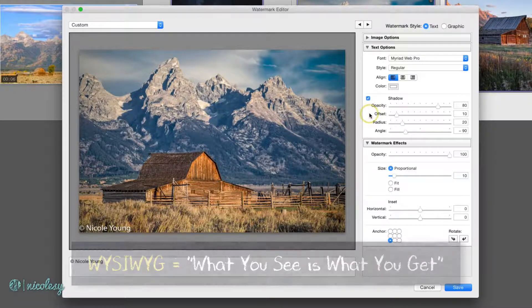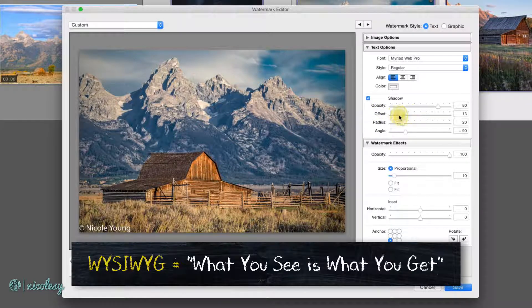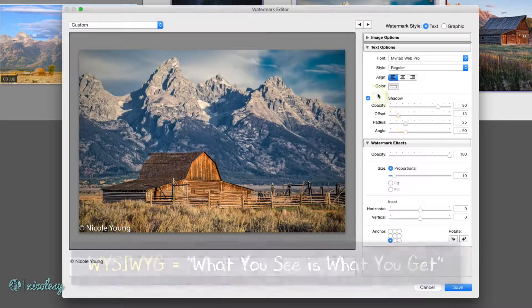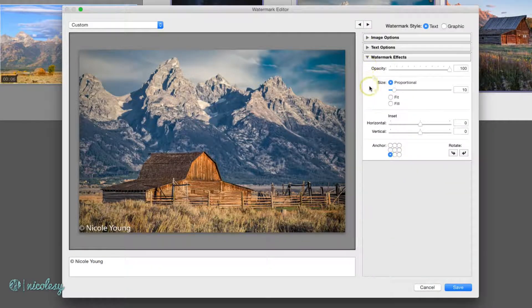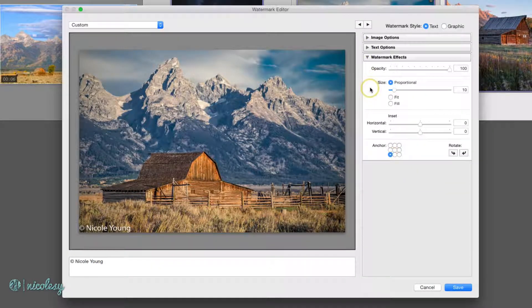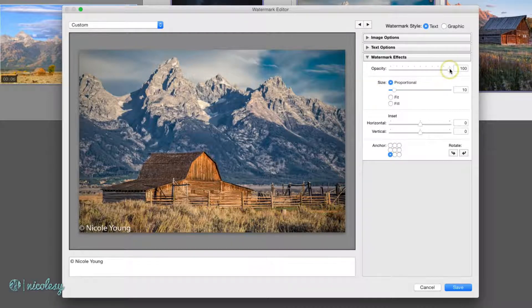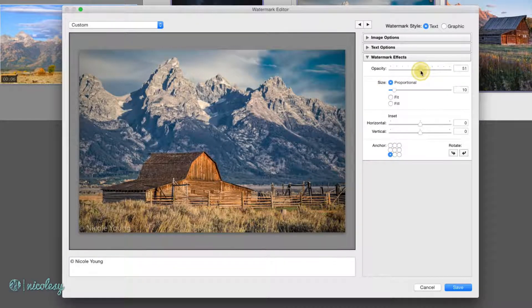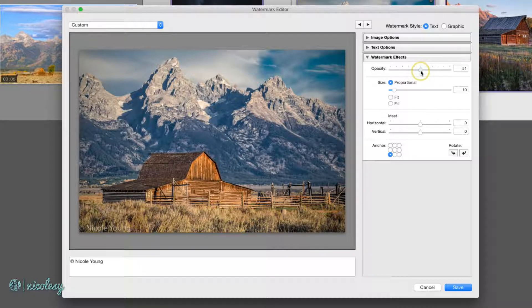These settings are WYSIWYG, so you can actually see those changes being made. The bottom section, I think, is kind of one of the more important ones. It's where you position the watermark itself. I usually set my opacity kind of low. I don't like my watermarks to be too intrusive when I actually end up adding them to my photos.